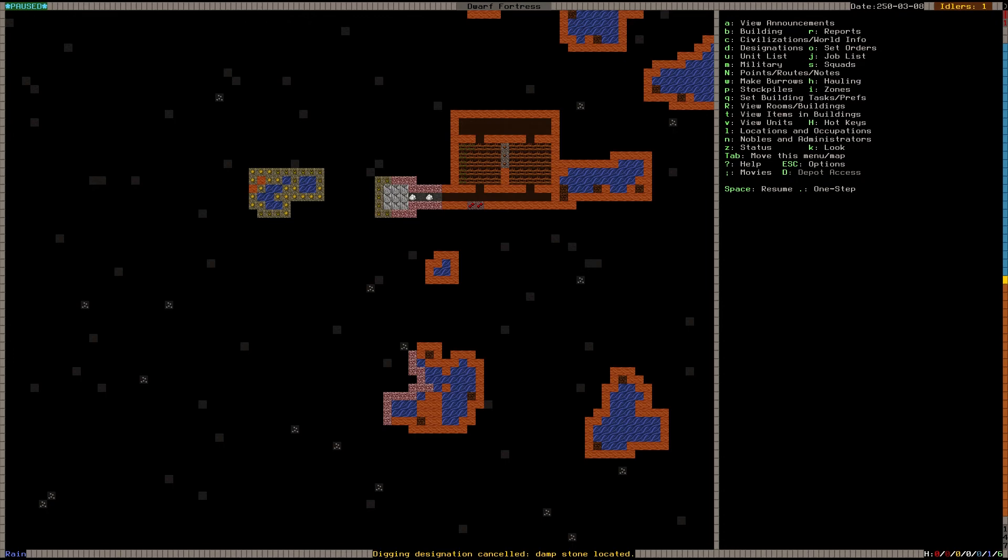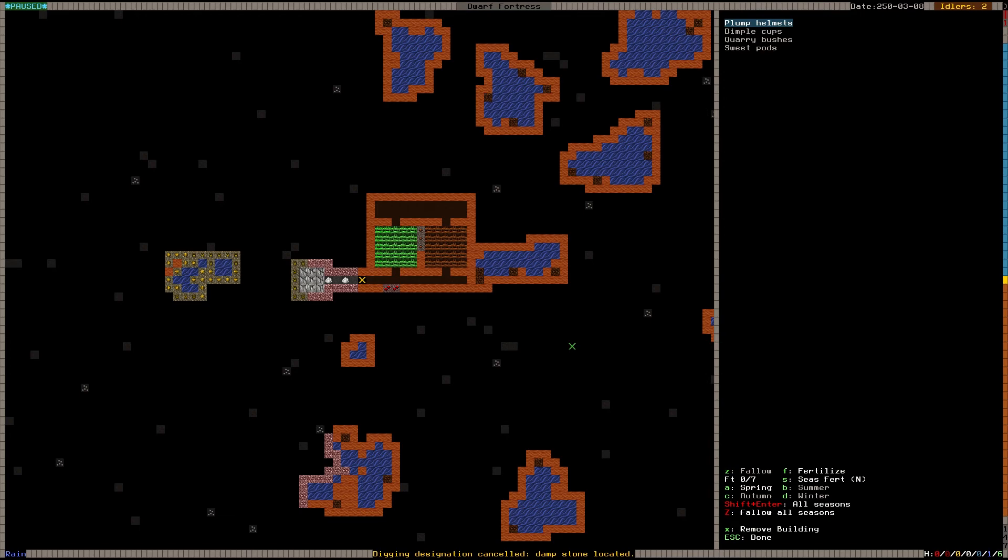Dampstone located. Okay, we have a pool up there. It's good to know.